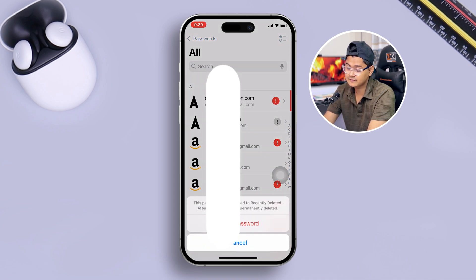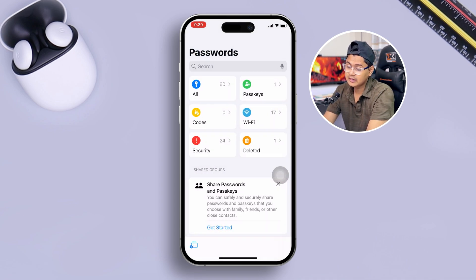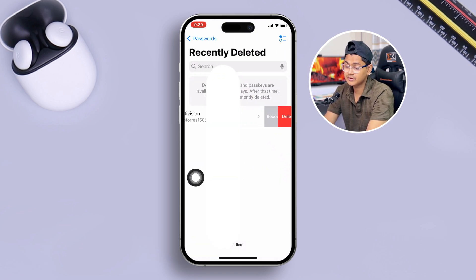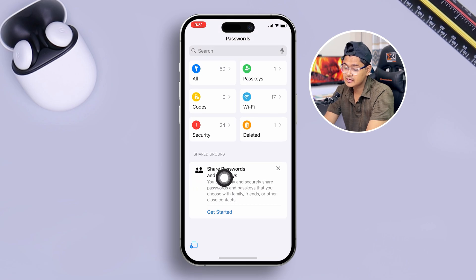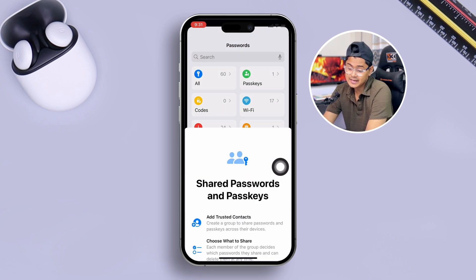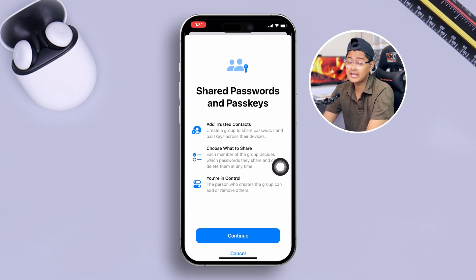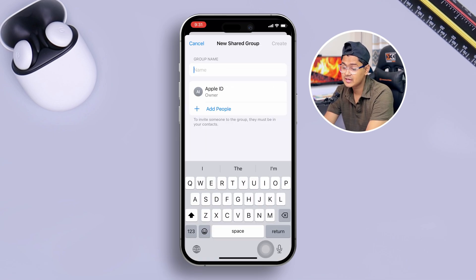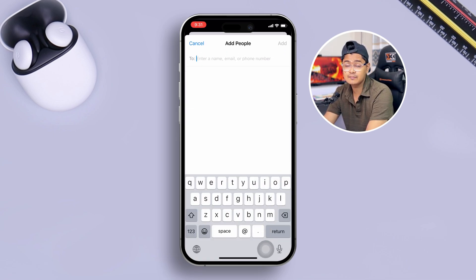If you tap Deleted, you can see deleted passwords right there, and you can also recover them from here. There's also a Share Password and Passkey option — if you want to share your password or passkey with anyone else, you can tap Continue and then add people.